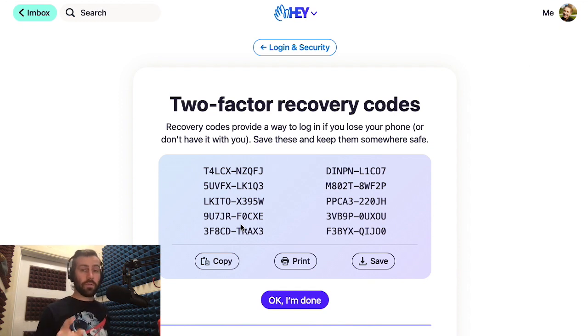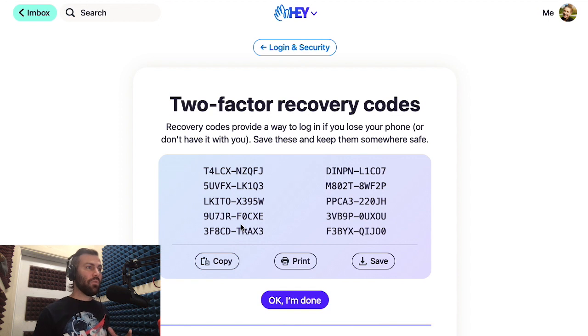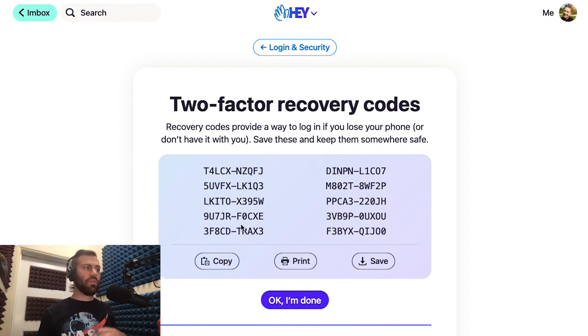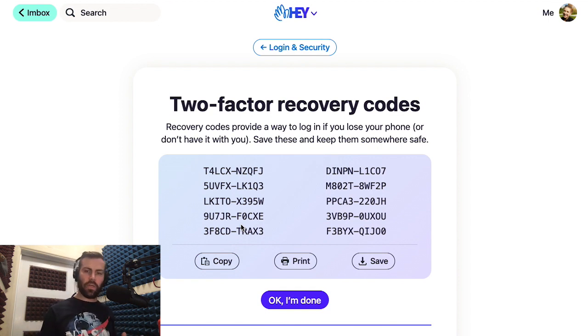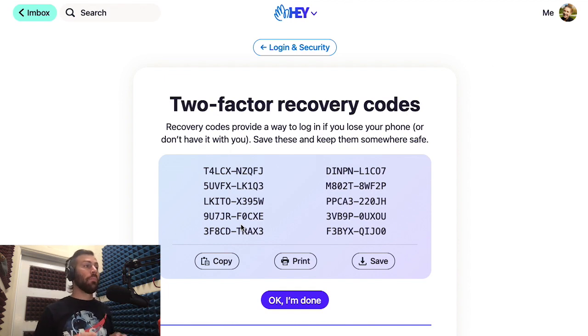If you didn't before, first of all, shame on you, but now would be a great time to save these somewhere safe. Print them out, save them to your computer, tattoo them on your arm — don't do that last one — but make sure you have them somewhere safe.